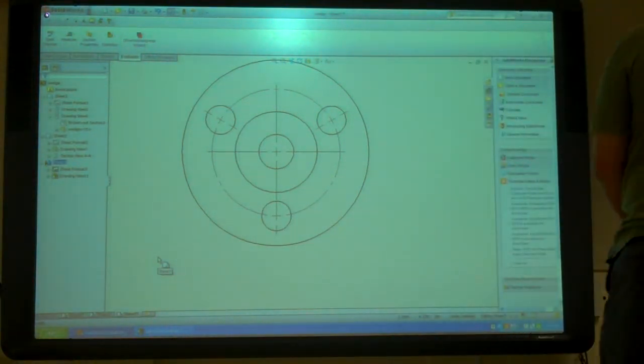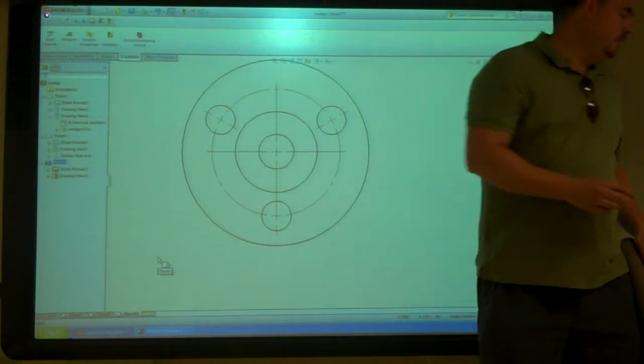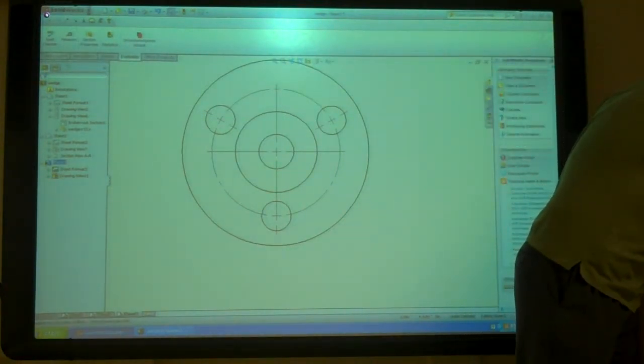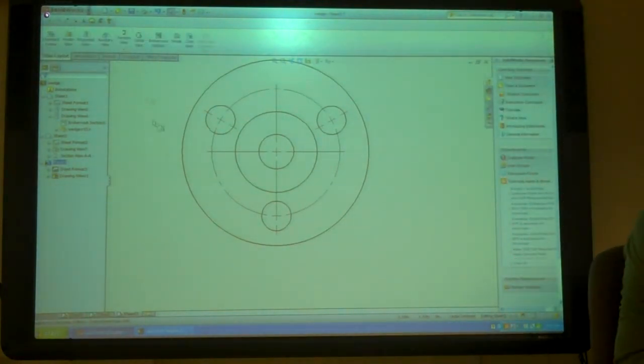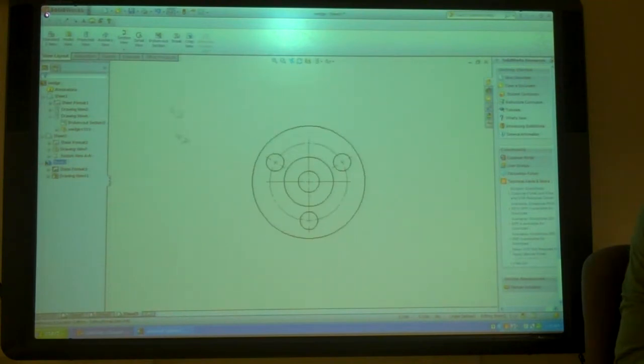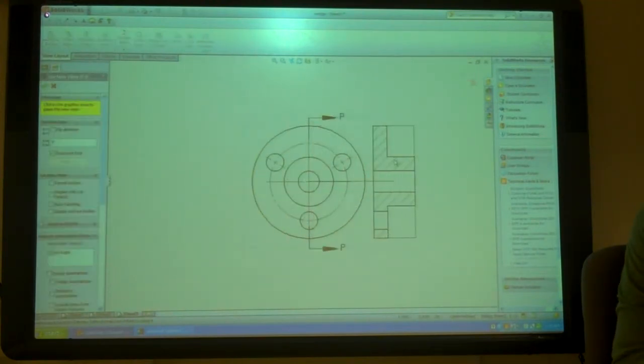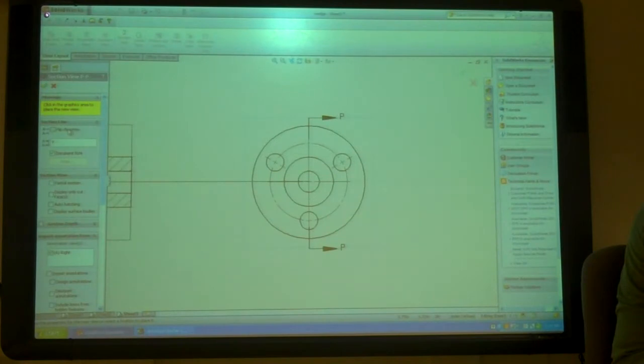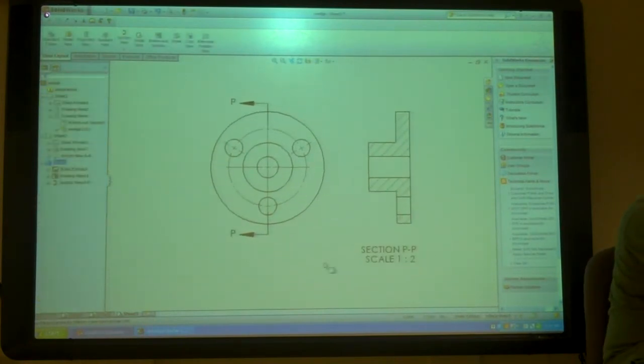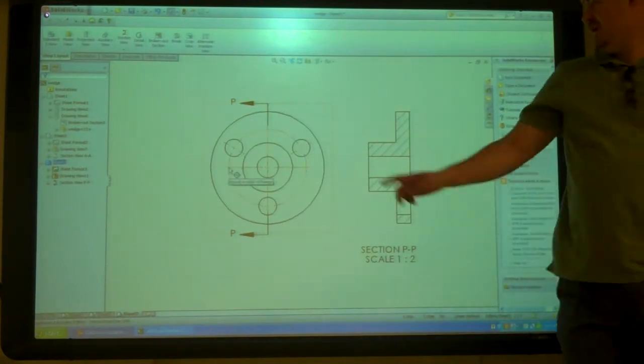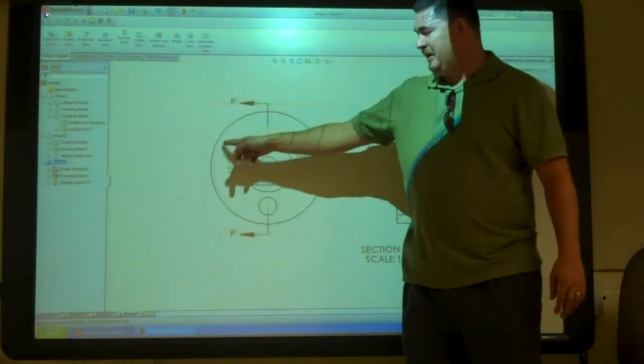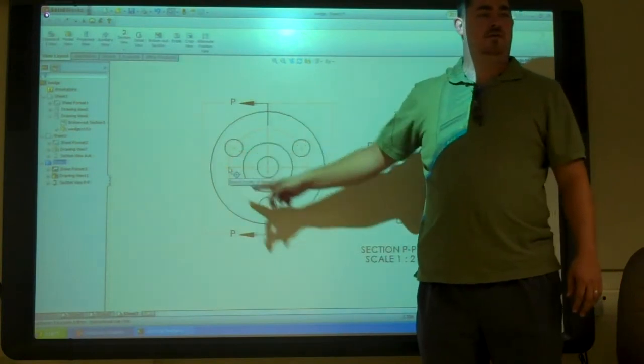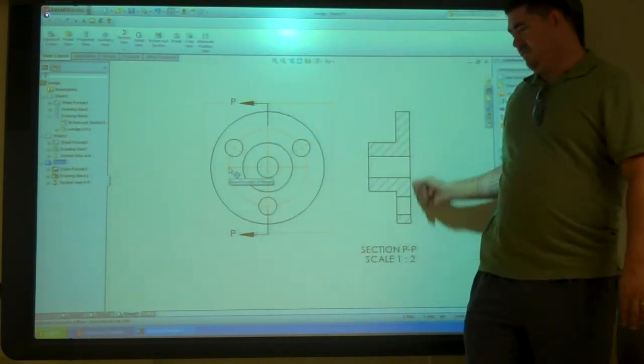Alright, so the next one we're going to do is an aligned section. If we did just a regular section of this, this really isn't representative of what that shape is, right? Because the shape actually has equally spaced holes all the way around it, and that's not what this is reflecting.